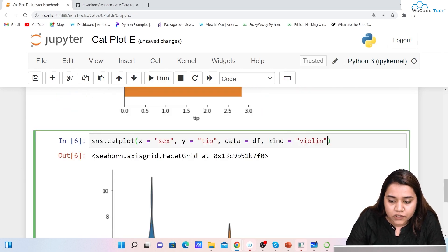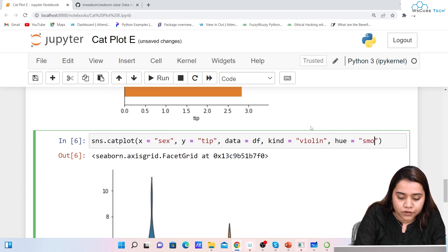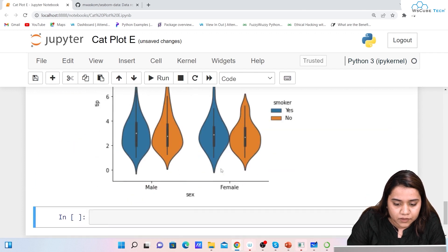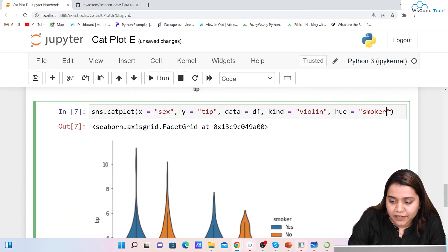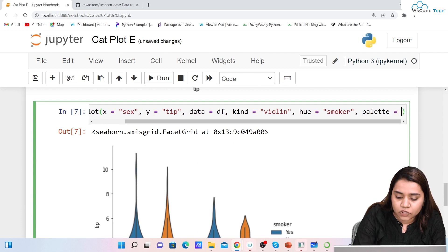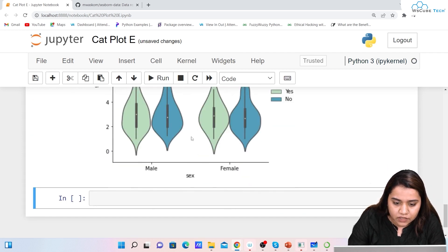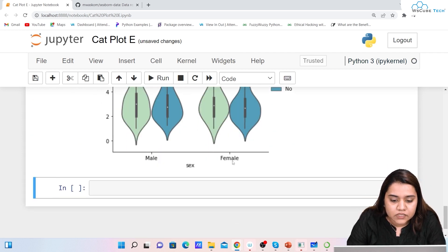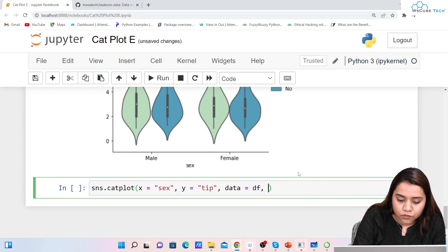Similarly you can give other features as well. For example, hue='smoker' to color by smoker status. If you want to change the palette, write palette='GnBu' and run it — this is how it looks.